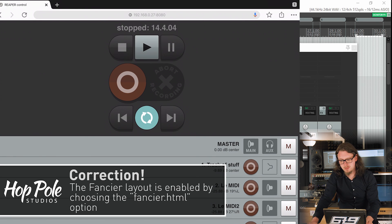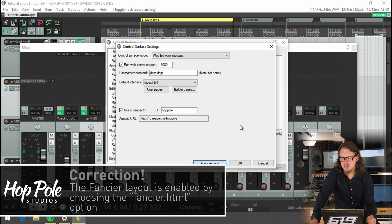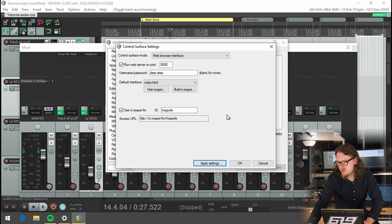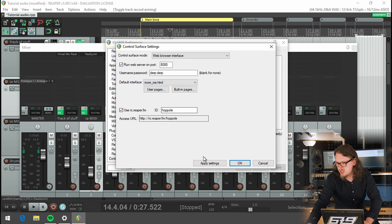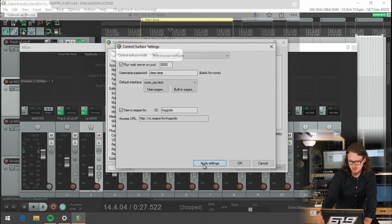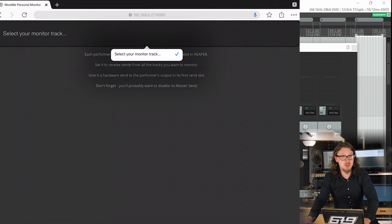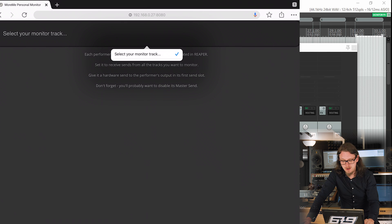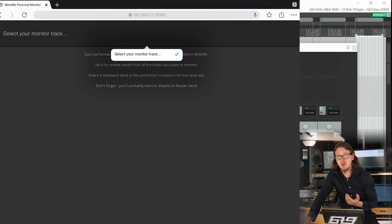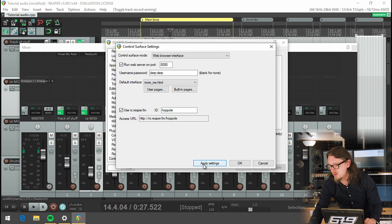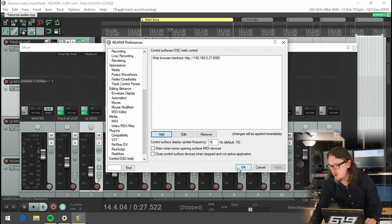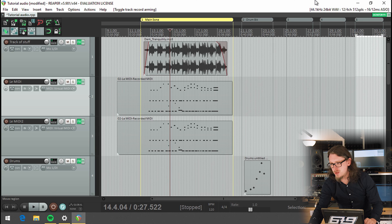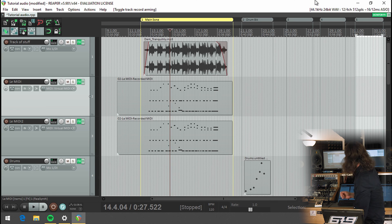Now, if I was to change the default interface to more me.html, now if I refresh, I suddenly get an option to select my monitor track, which is something that's not very useful in this situation because we've not set our repo project up to accommodate that. But what I'm going to do now is I'm going to quickly use a project that's up on this machine.